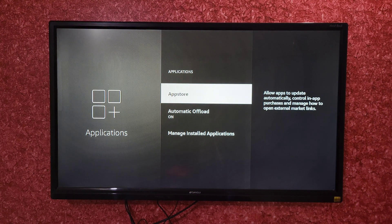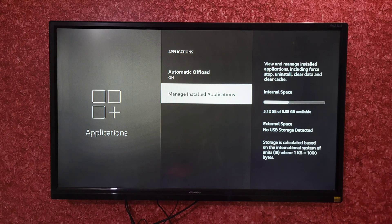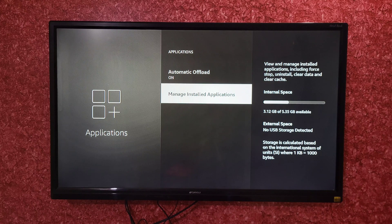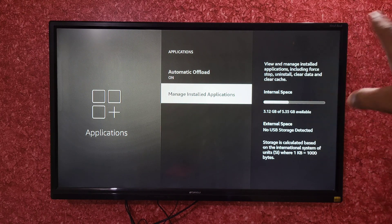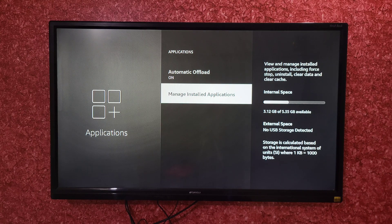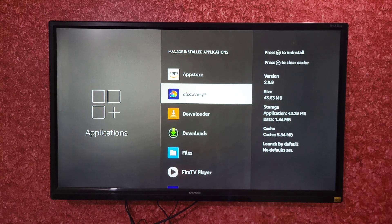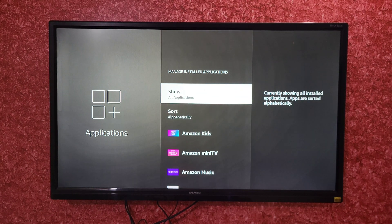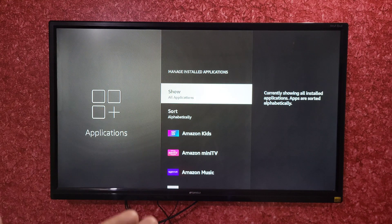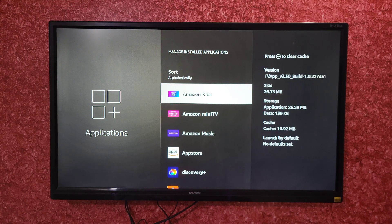Now just scroll down and there will be an option named Manage Installed Applications. Here you will also come to know how much storage is available in your device. On the right side, all the details about your storage are shown. For deleting any application, select the option Manage Installed Applications, and all installed applications on your Fire TV Stick will be displayed.